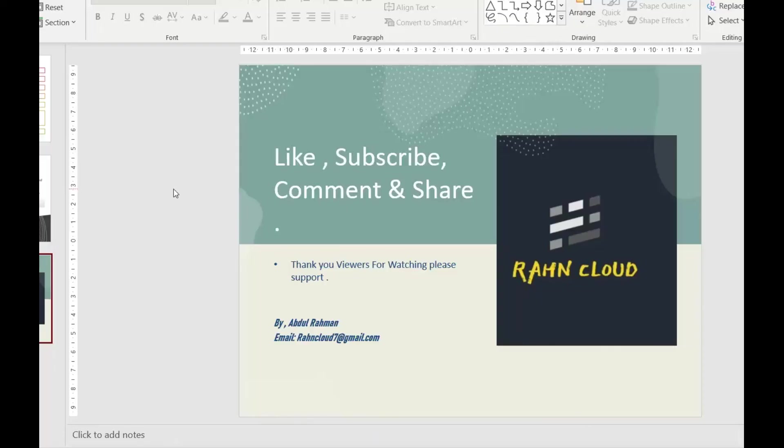If you like my video, please subscribe, comment, and share. Thanks for watching. I will come up with another video. Thank you.